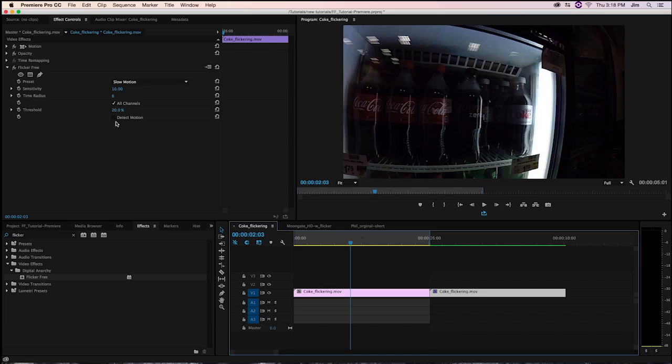It almost looks like if you were to sweep your hand across the frame, it would look as if you have after images trailing behind it. What's important to note is that FlickerFree works best when Detect Motion is unchecked. So when you're adding FlickerFree to your clip, have Detect Motion unchecked, see if you're getting the ghosting effect. If you are getting those after images, then you should turn Detect Motion on.